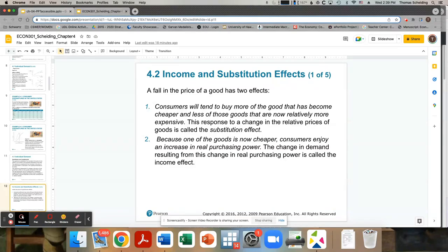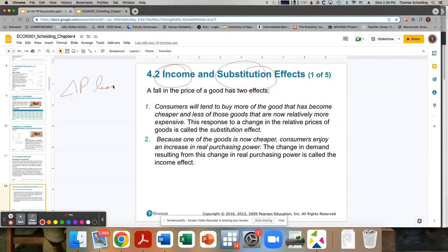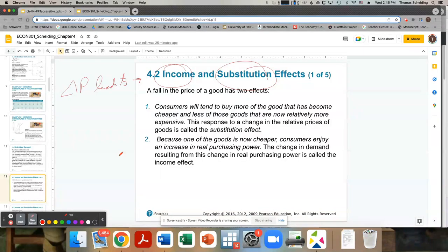That leads us to starting to think about the income and substitution effect — both of these things happen at the same time when there's a price change. The lecture is getting pretty long, so I'll stop the video here and this will be the end of part one. Part two will start with the discussion of income and substitution effect, which should be new for probably everyone in this class.